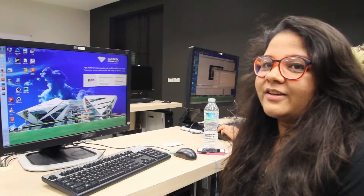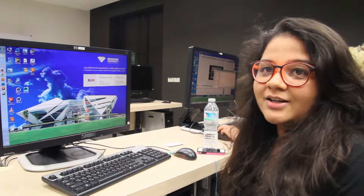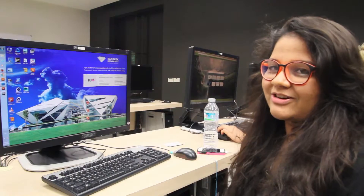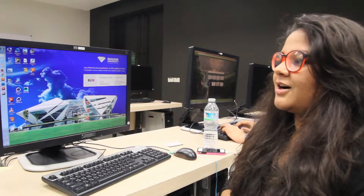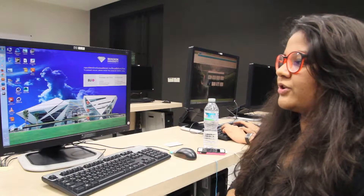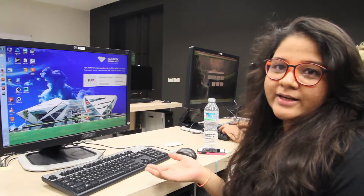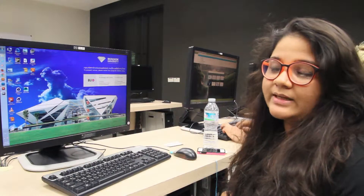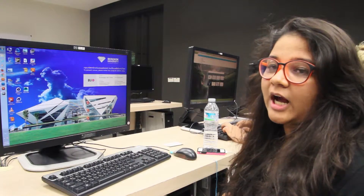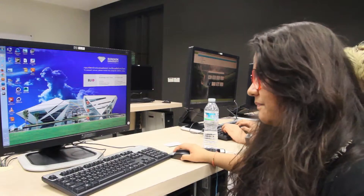Good evening everyone. I'm Priyanka. I'm a third-year student in computer graphics and my interface is quite simple. It's on iconology — the swastika.